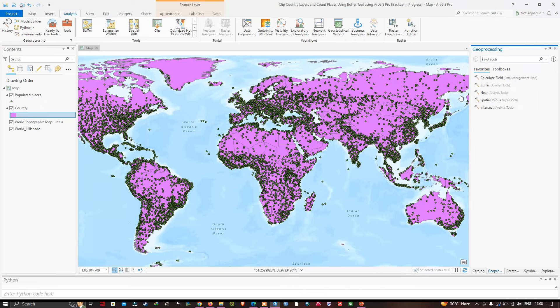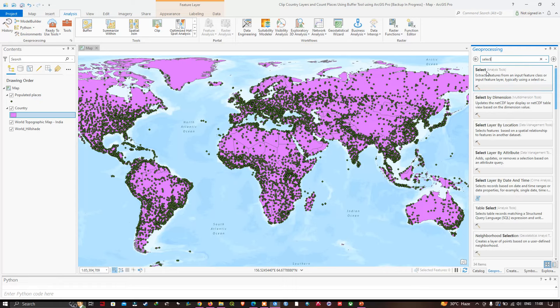Now let's select our first tool. I'm going to search for 'Select' and click the first result, which is the Select Analysis tool.